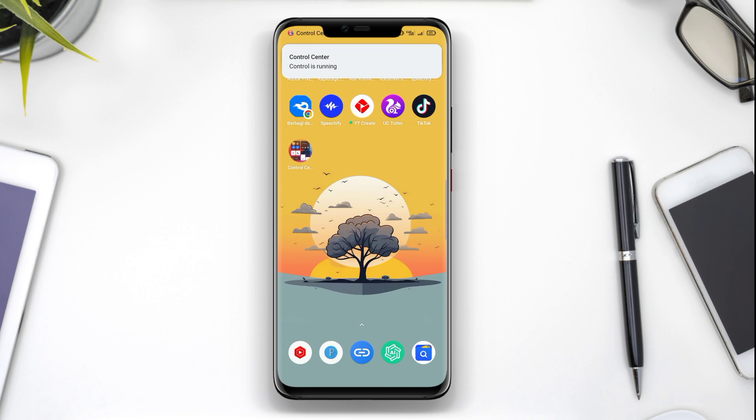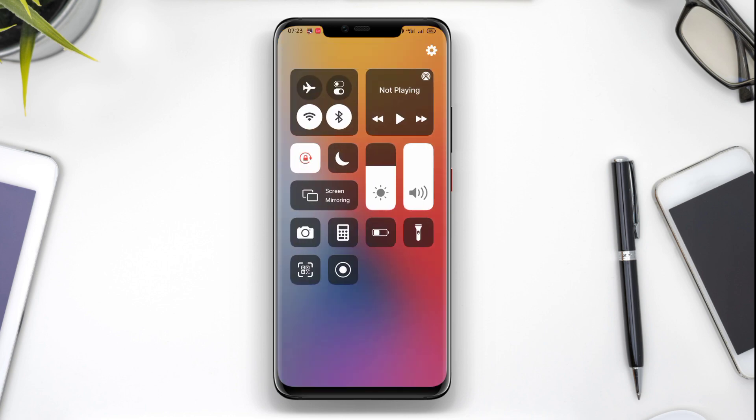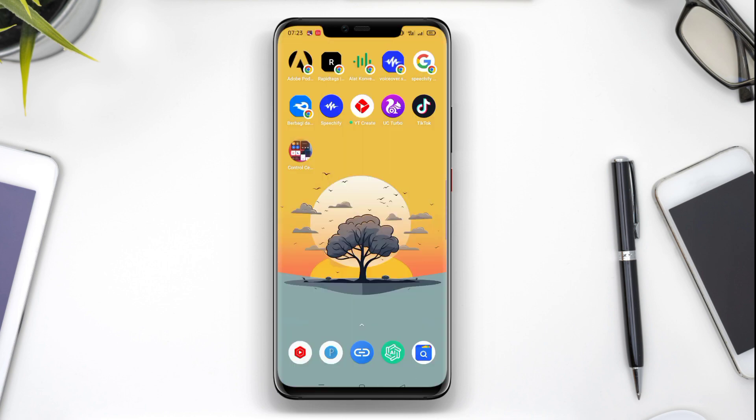The application also includes features to customize button layouts and themes according to user preferences.